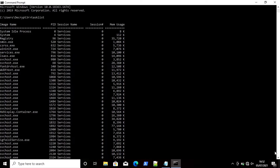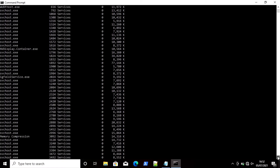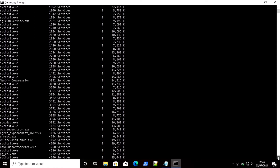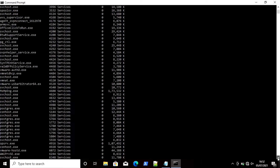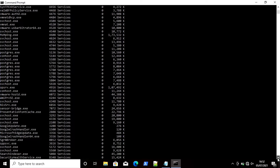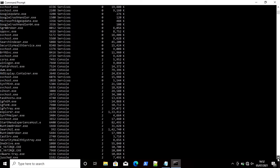Now if you want to kill any task using command prompt, you can use the command `taskkill` with the `/PID` flag followed by the PID of the task you want to kill.